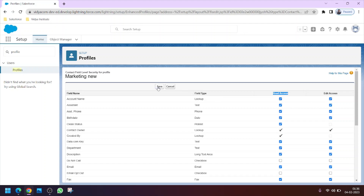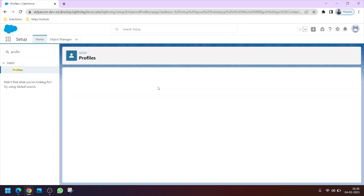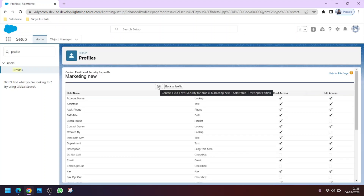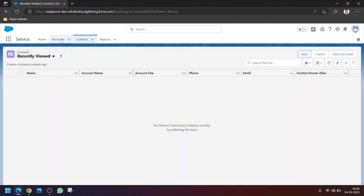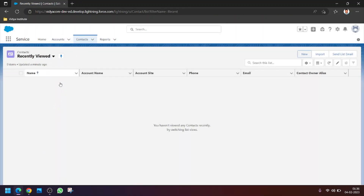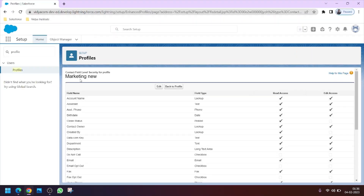We have now made two changes to the new profile: first, we removed access to the Account tab; second, we removed access to the Mobile field in the Contact object. Now let's assign this profile to Alex.